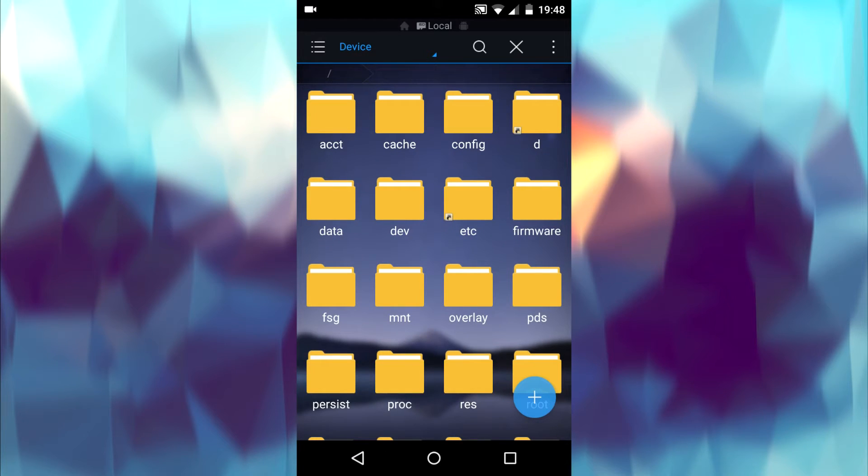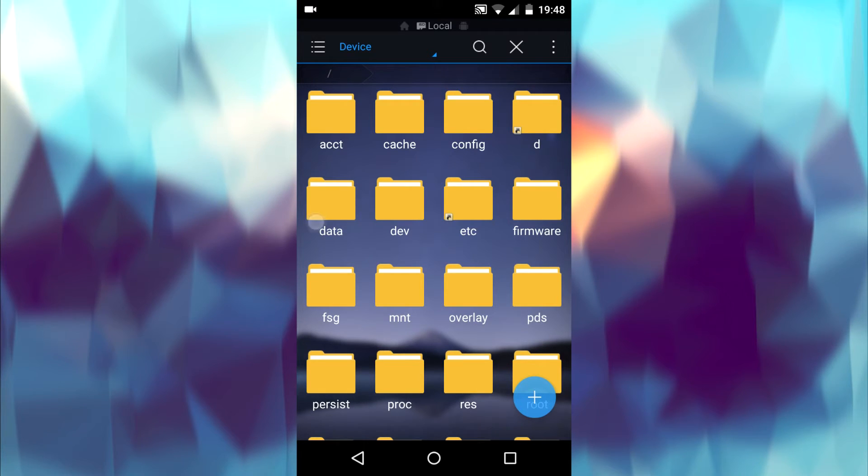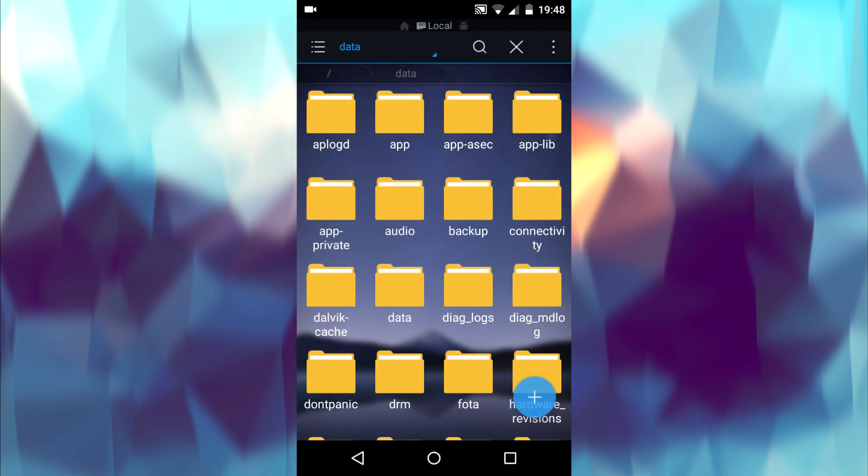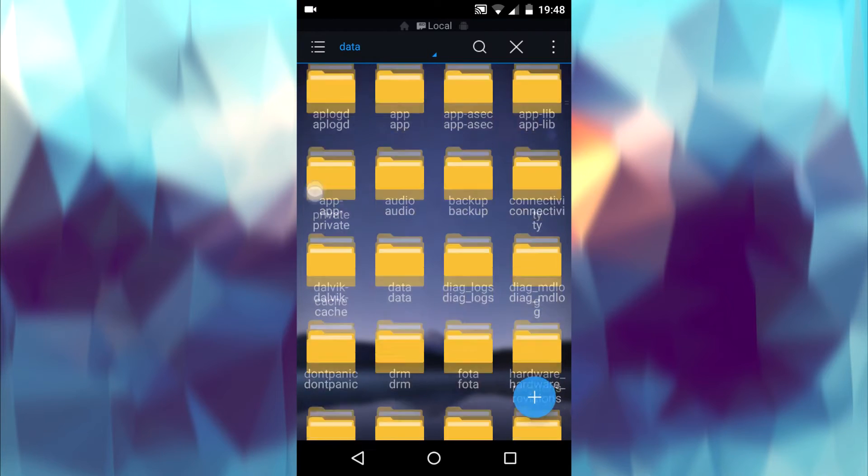In the root folder you can find a folder named data. Inside that you can find another data folder. Open that.